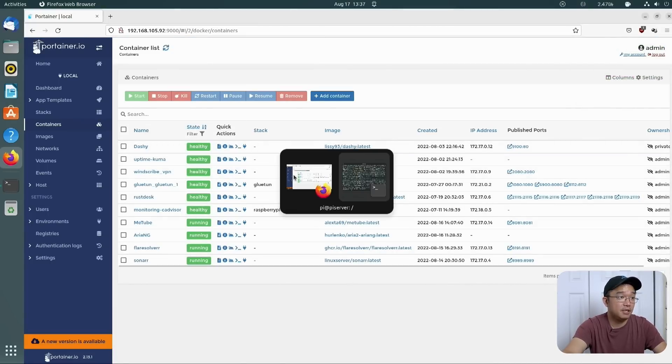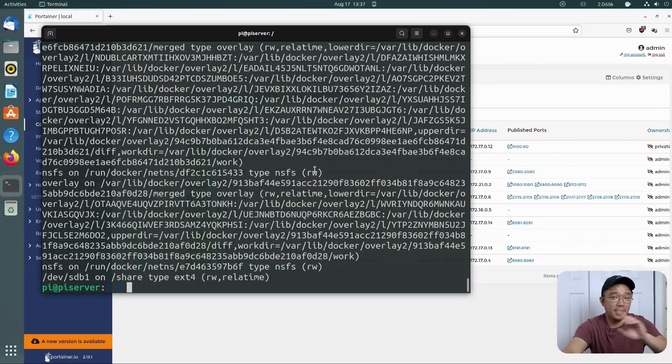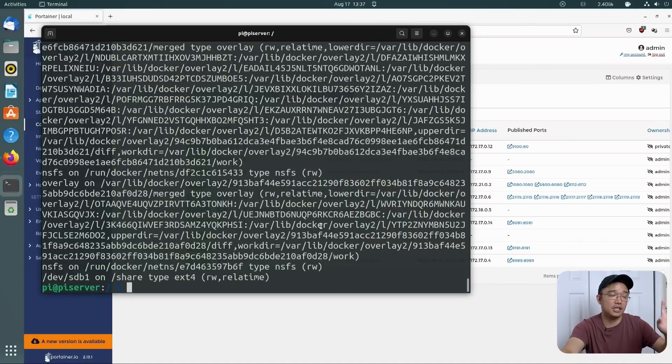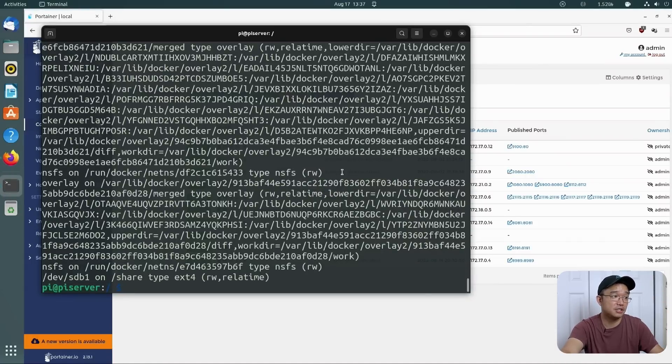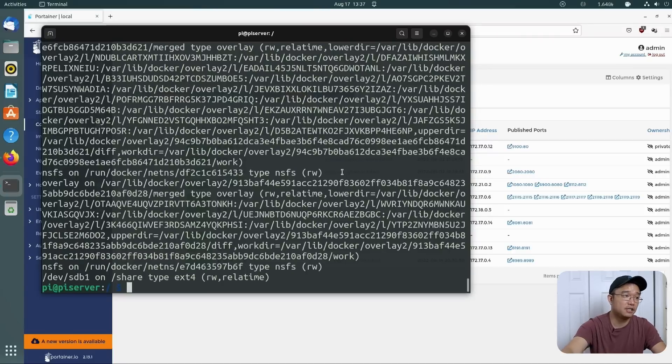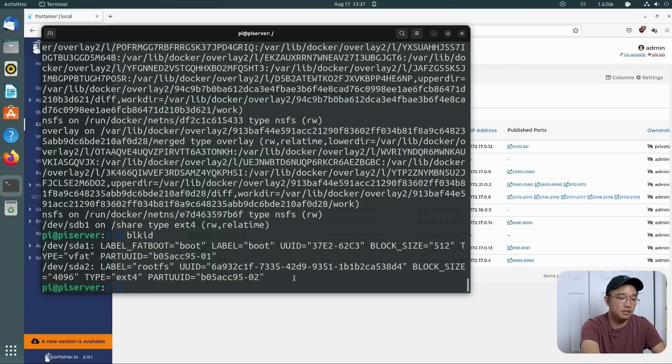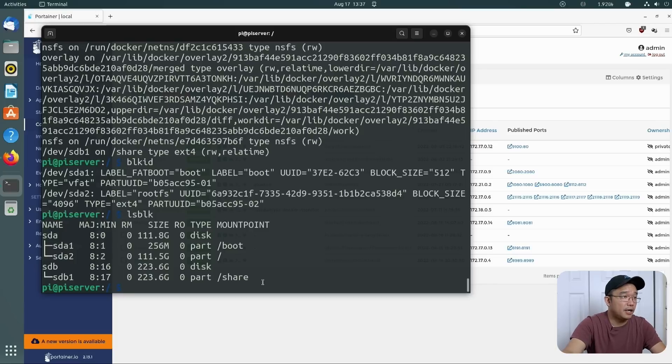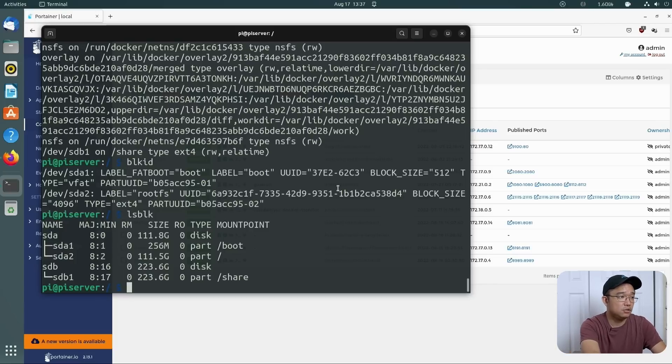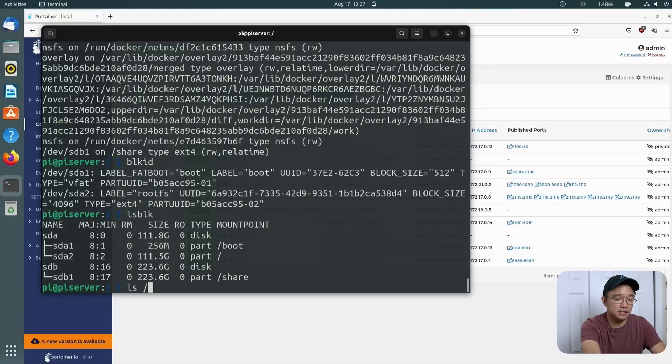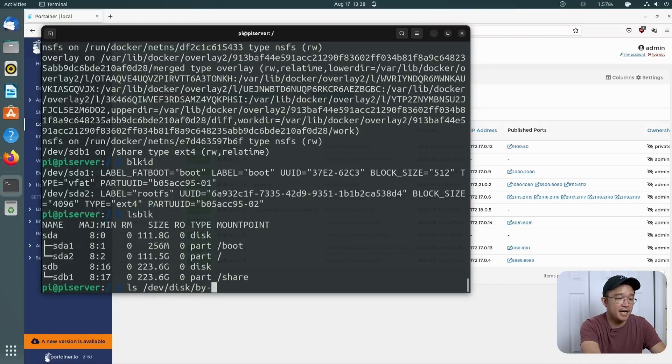But while that is happening, I know I'm switching back and forth, but we're going to now auto mount the hard drive. So every time when it boots up with the system, it'll know to mount it to share. So blkid will give you the uuid that you need. This is sda, sdb.